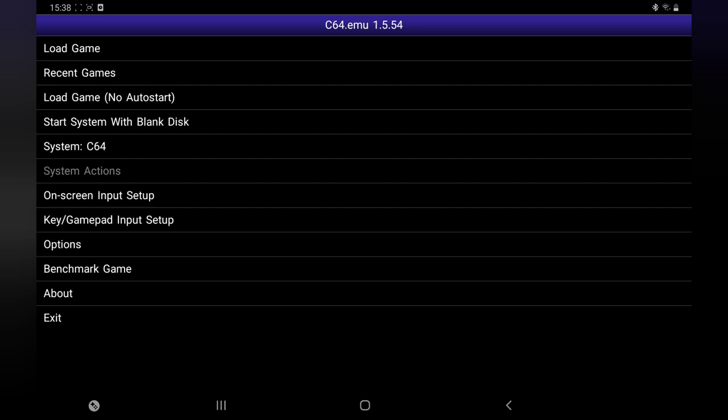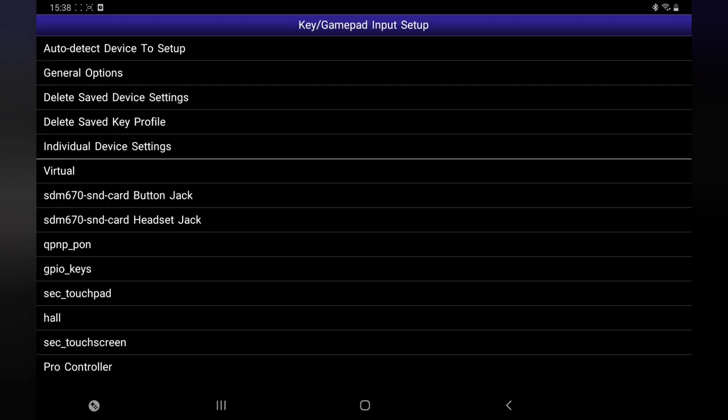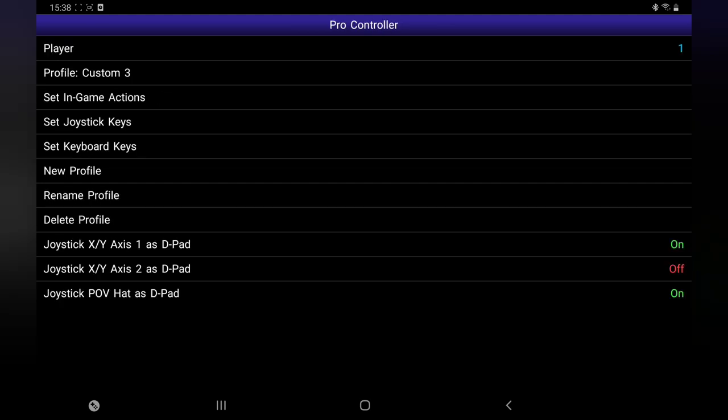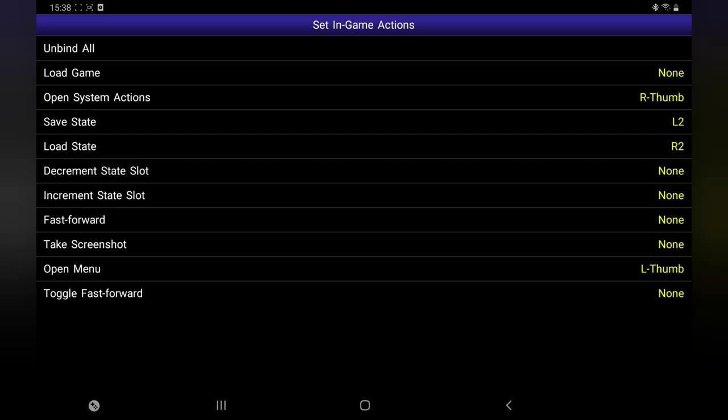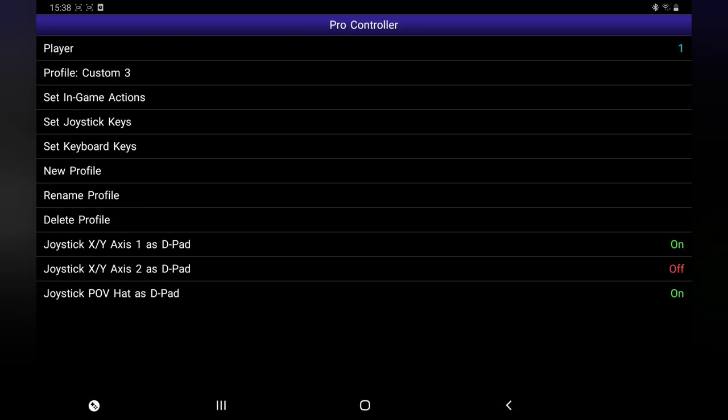So I'll show you how to do that. We'll press on Key/Gamepad Input Settings. At the bottom is the Pro controller which is my controller I'm using - whatever controller you're using, it will come up. So first of all, in Action Keys, all I use here is save and load. I don't really use them but I've put them in anyway. I'm using L2, R2, and also Open Menu in case you want to change settings again. I'm using the left thumbstick for that one.